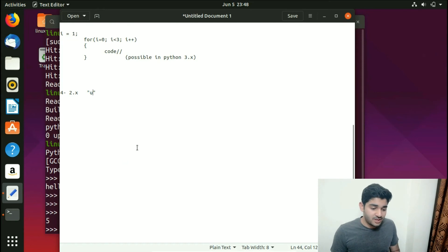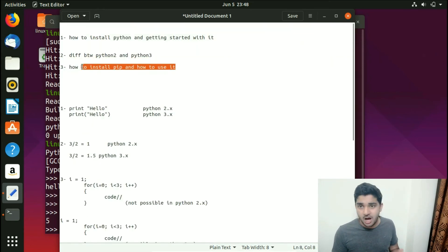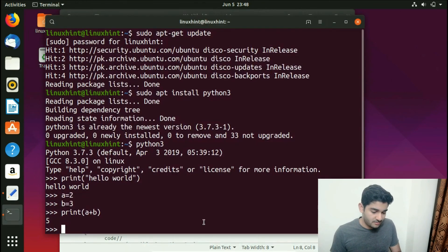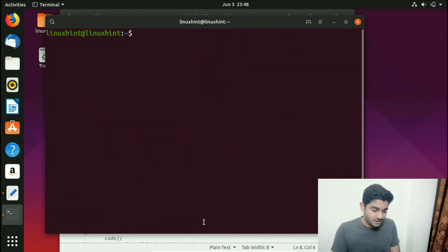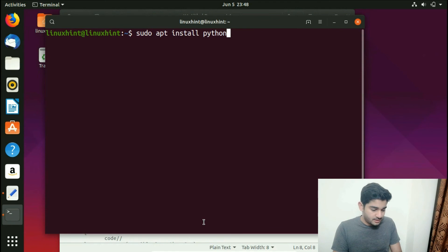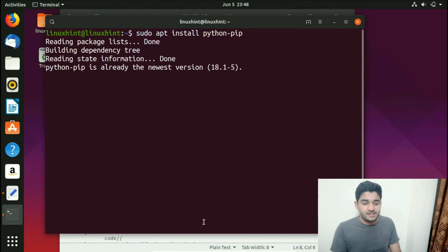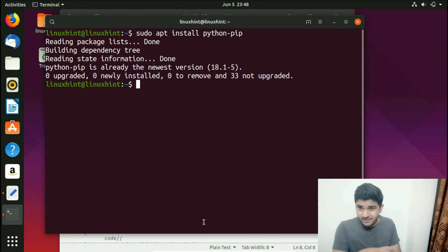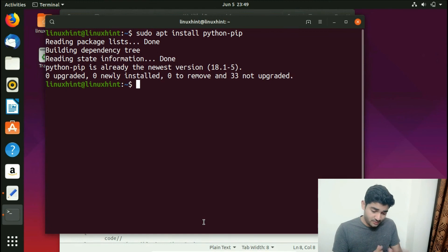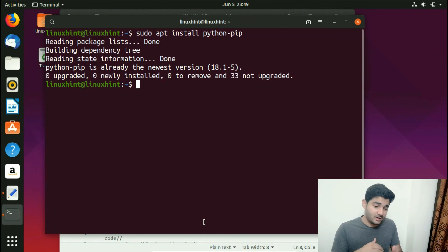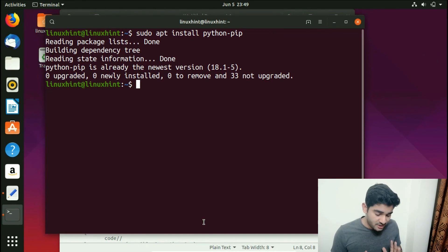Now let's install pip and use it. We press Ctrl+C to exit the Python console, clear the terminal, and run: sudo apt install python-pip. In my case pip is already installed so it finishes quickly, but for a fresh install it will take some time and ask you to press Y to continue. Once installed, we can install packages — for example: pip install bar.